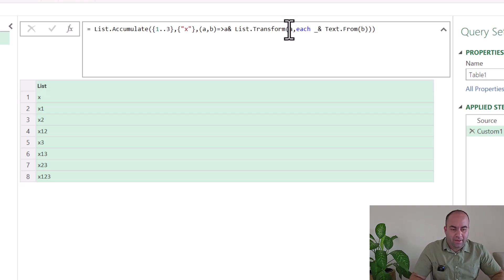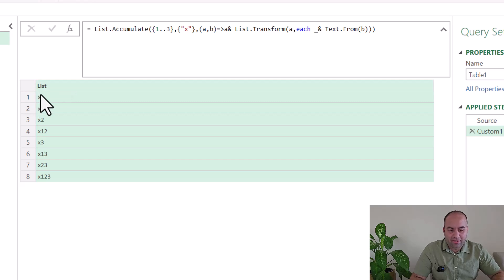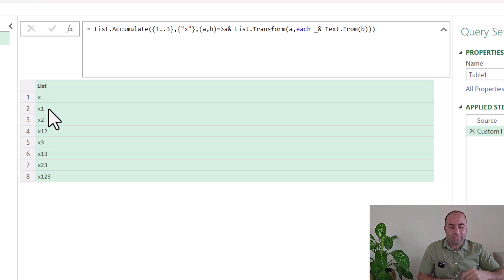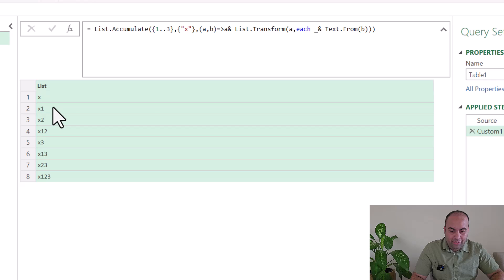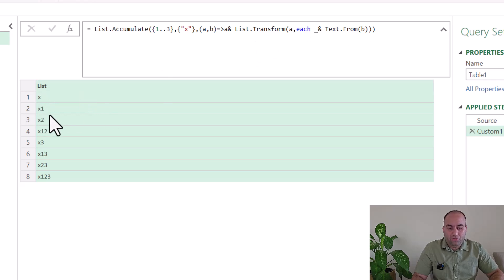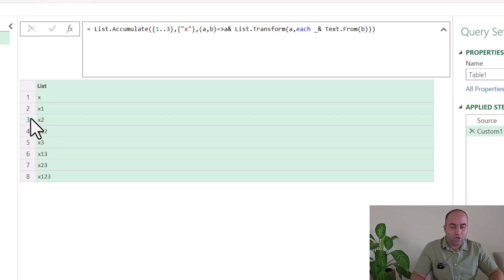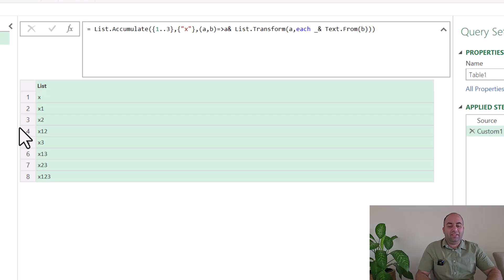List.Transform is applied on this list and combined with b. In the first iteration, b is one, so the previous value of a (which was the list with x) is combined with x and one. Our result list now has two items. In the next step, b becomes two and a holds these two sublists. List.Transform applies on these two items and b is two, so each item gets combined with b, giving these two values.